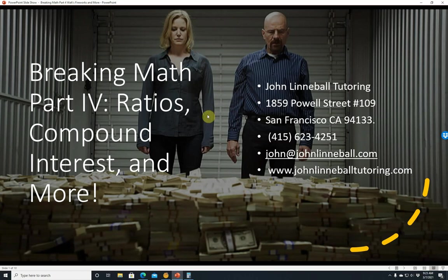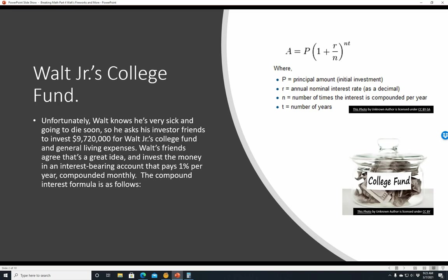Hi, this is John Linnebal, and this is Breaking Math Part 4: ratios, compound interest, and more. Here's my contact information, and if you like this video, please don't forget to like, share, and subscribe.